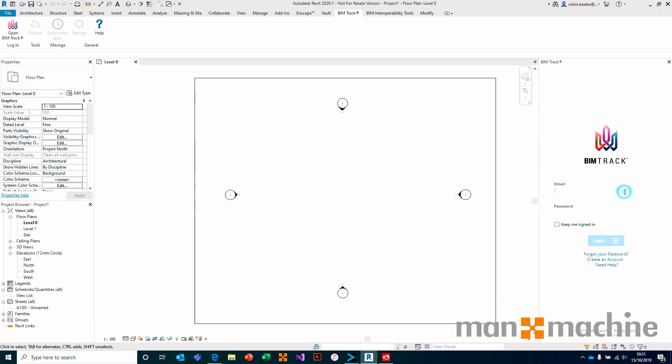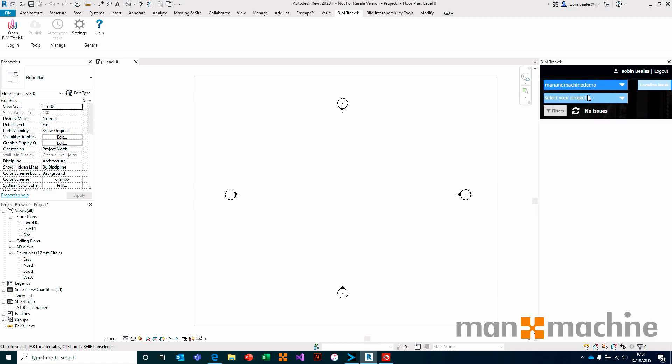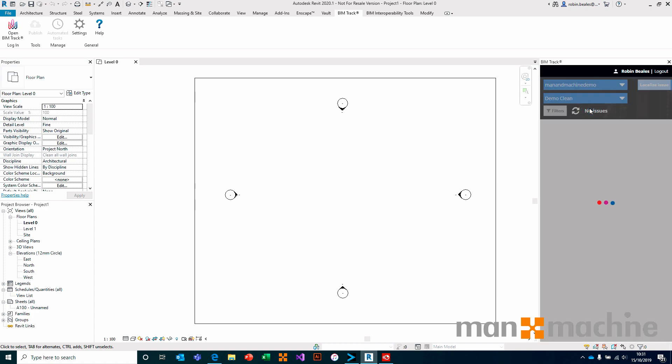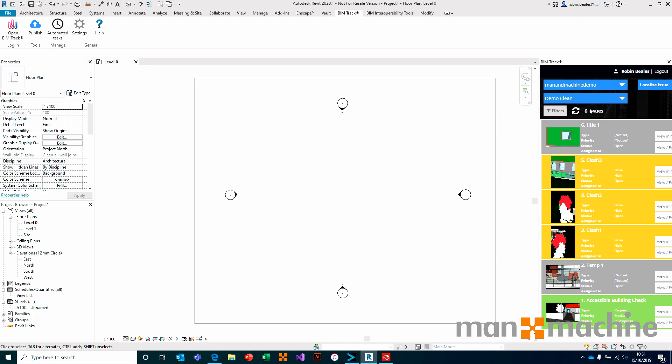Through those BIMTRAC tools, once again, we choose to simply log in with our username and security credentials, before selecting our hub and our project to get us logged in to the BIMTRAC interface inside of our CAD application.